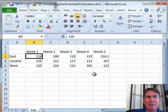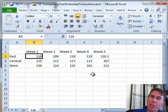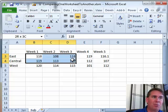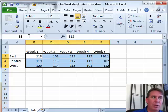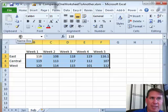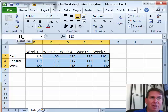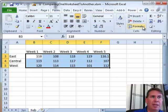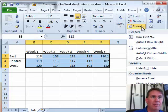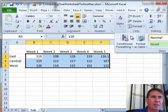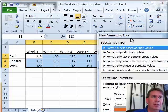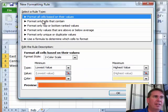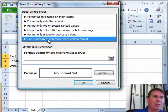He wants to highlight every cell in February that changed from January. So here's what we're going to do. We're going to choose all of those cells in February. I want to pay attention to the fact that B3 is the active cell, and we're going to go to Home and then Conditional Formatting and then New Rule and then finally use a formula to determine which cells to format.